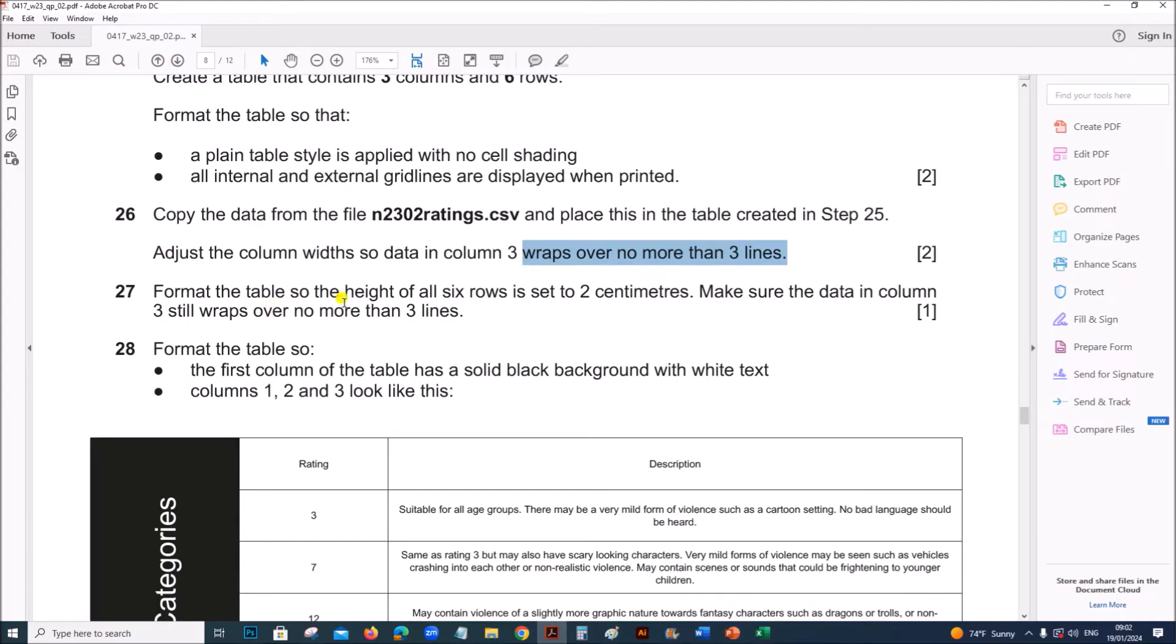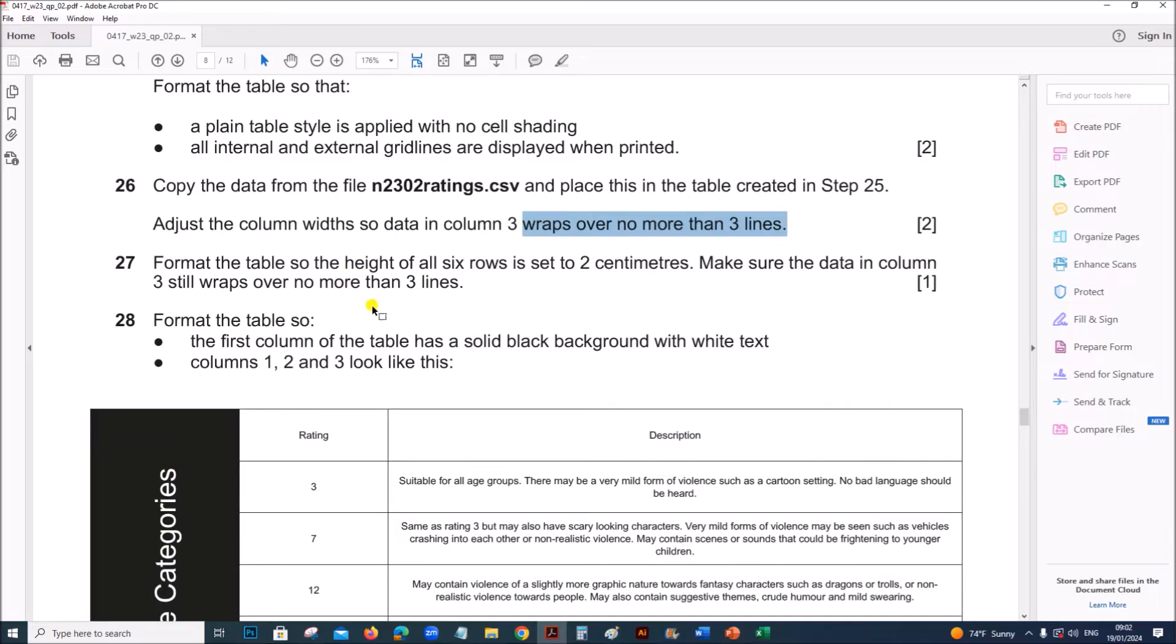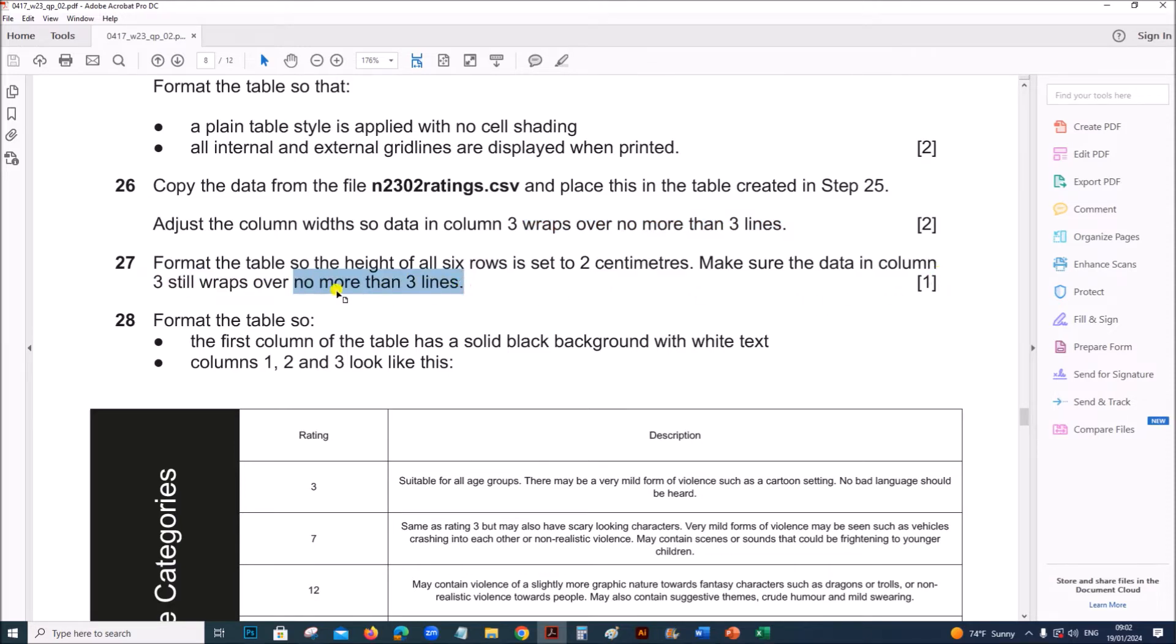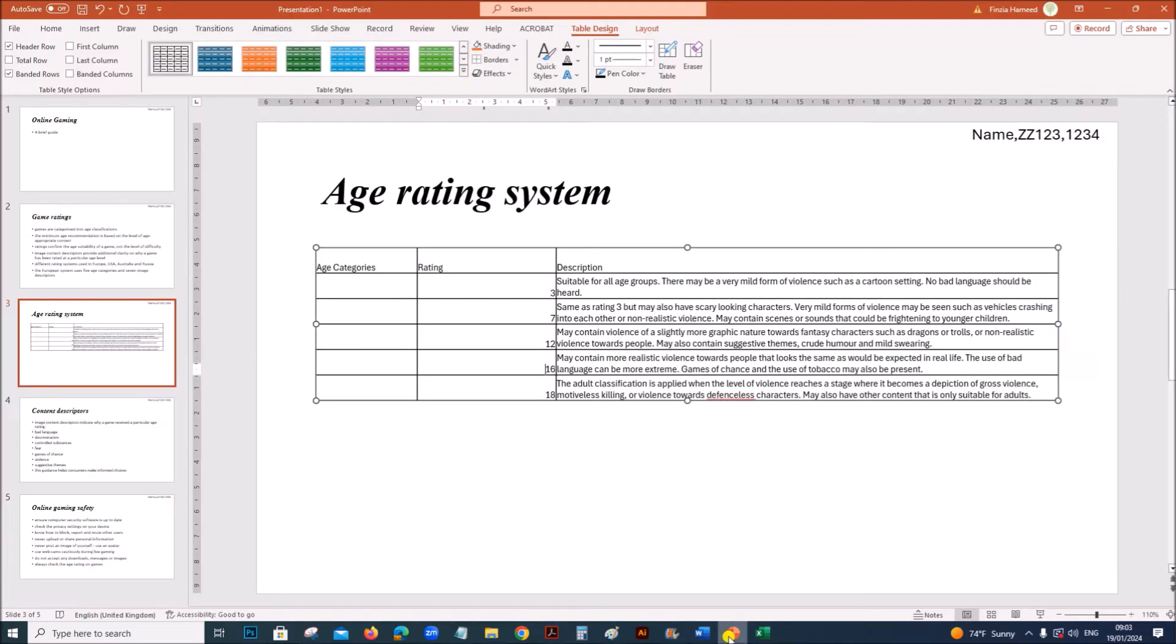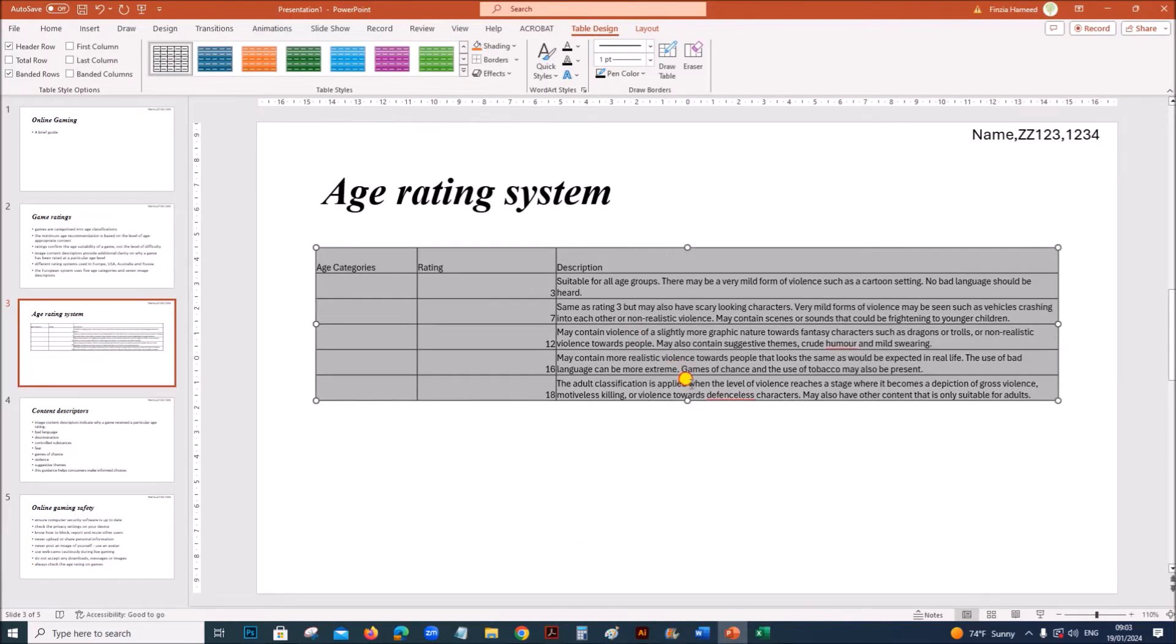Next, format the table so that the height of all 6 rows is set to 2 centimeters. Make sure the data in the column still wraps over no more than 3 lines. Select all the rows. In order to set the height of the row, go to layout, the table design layout.